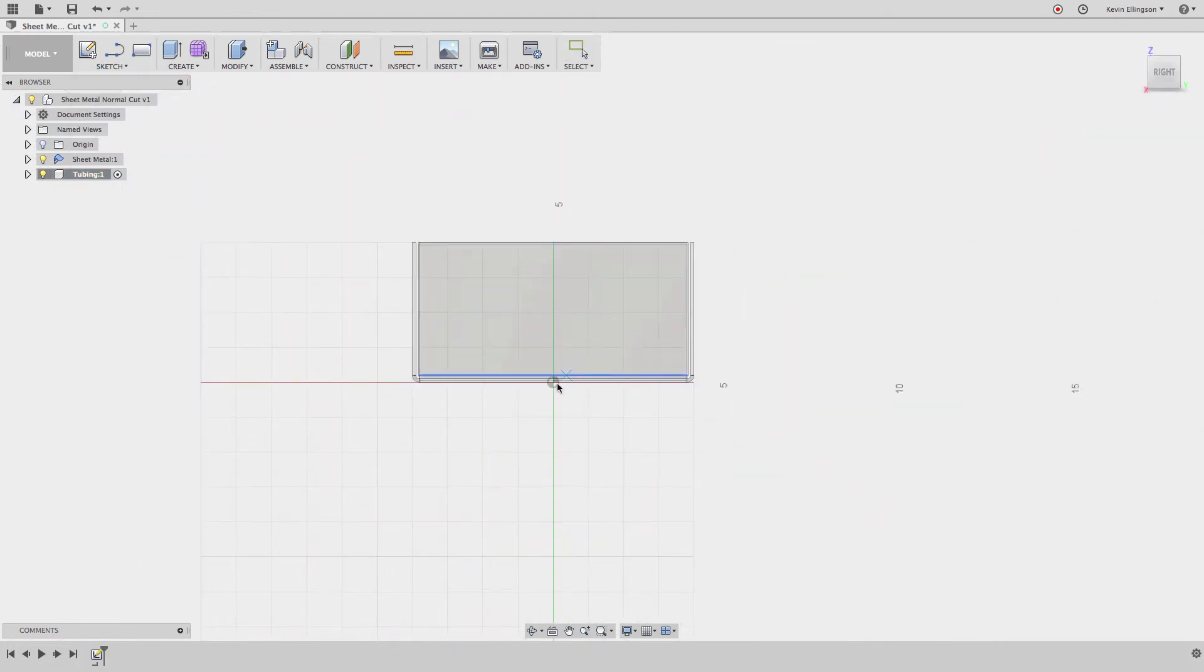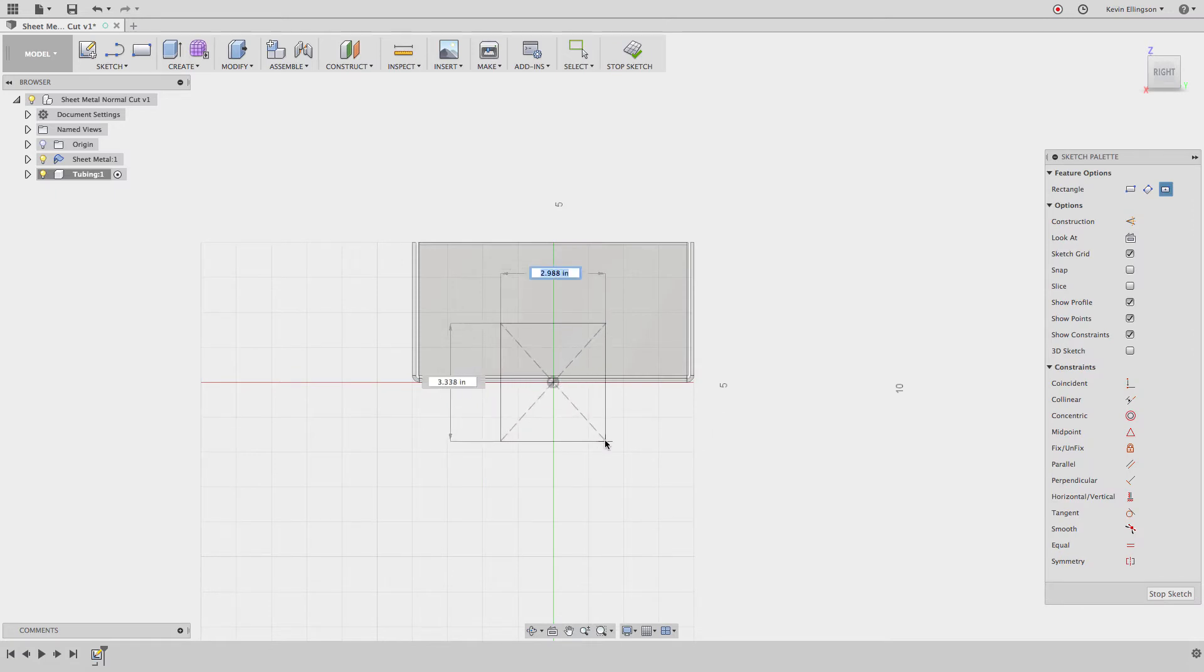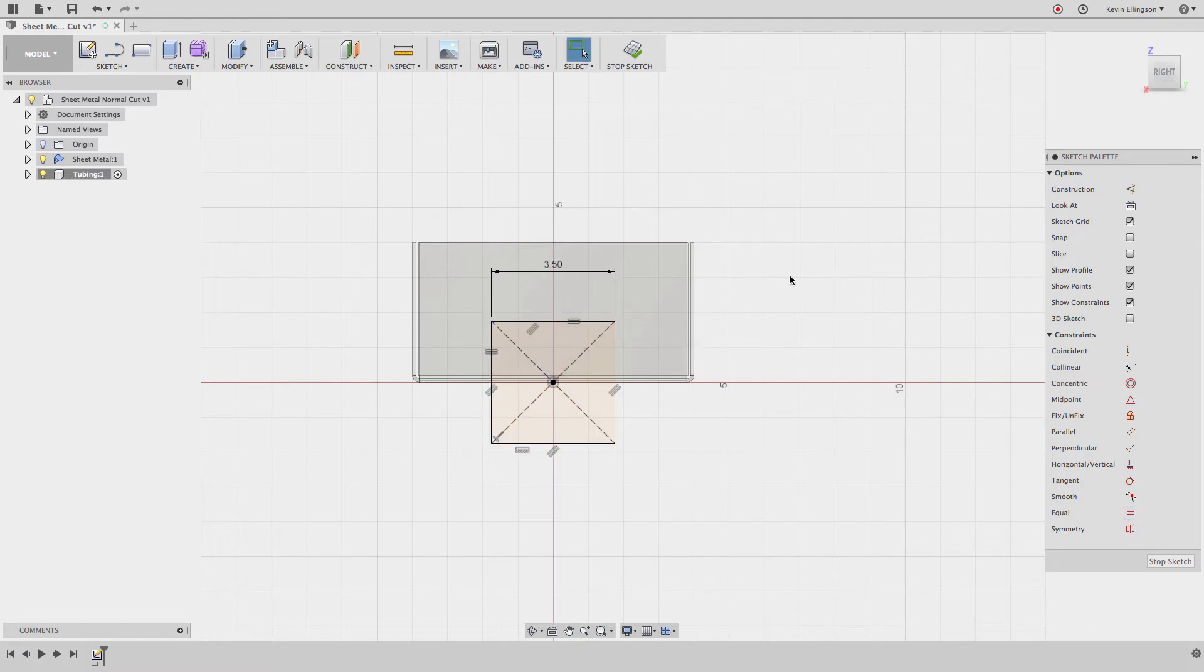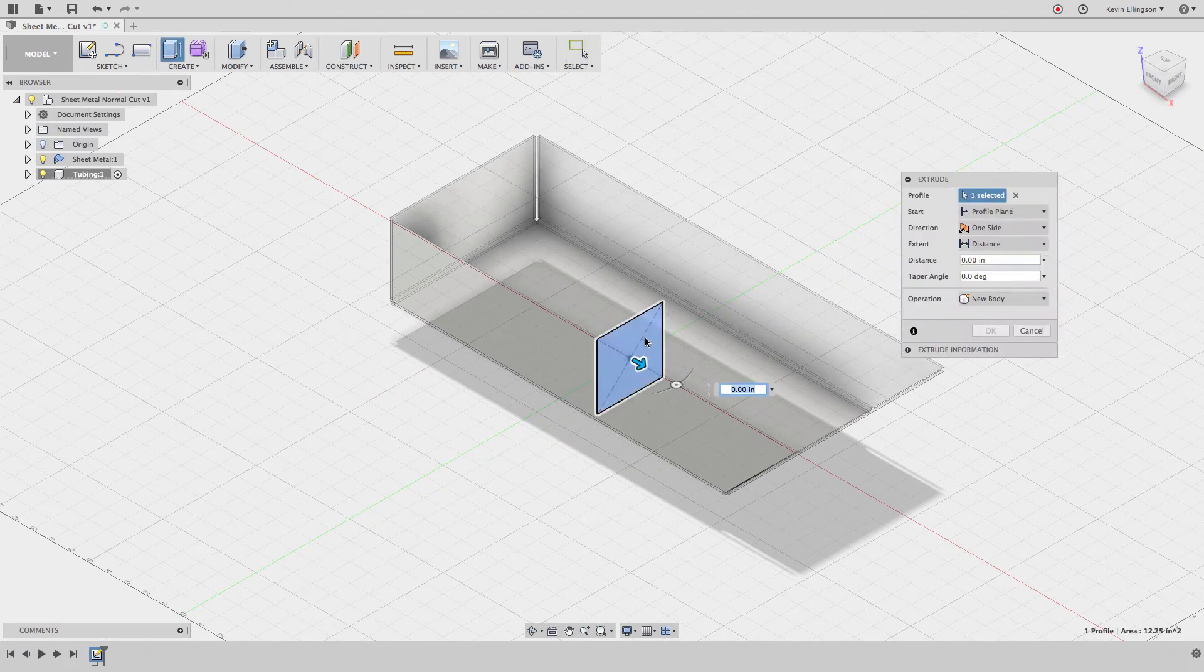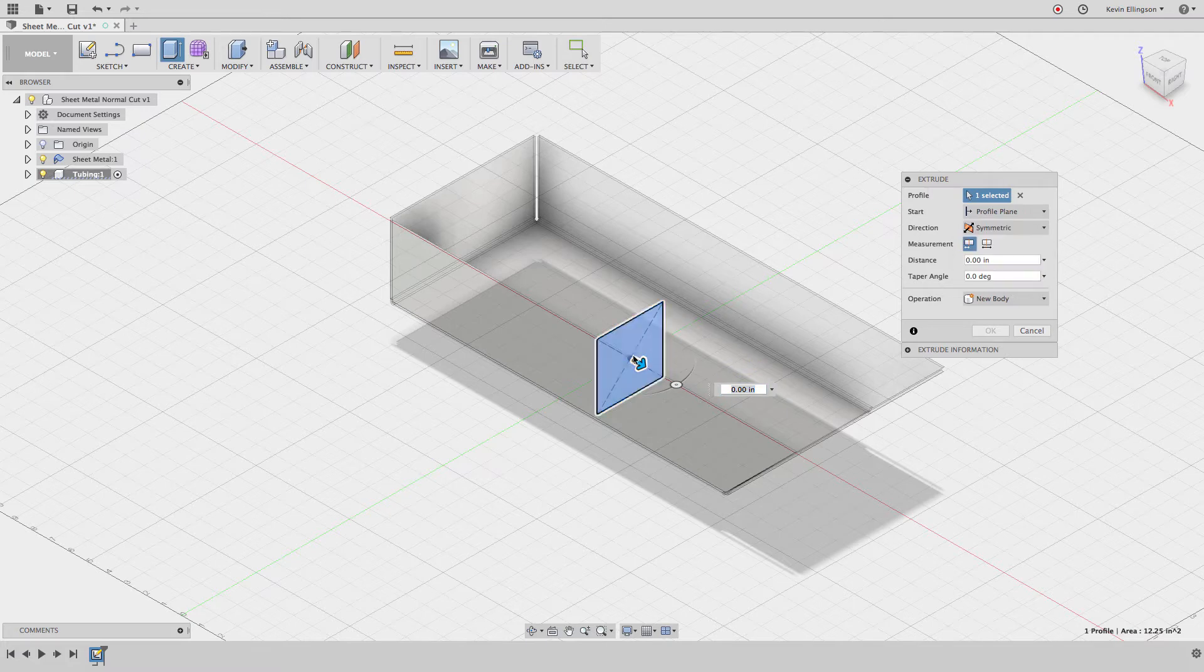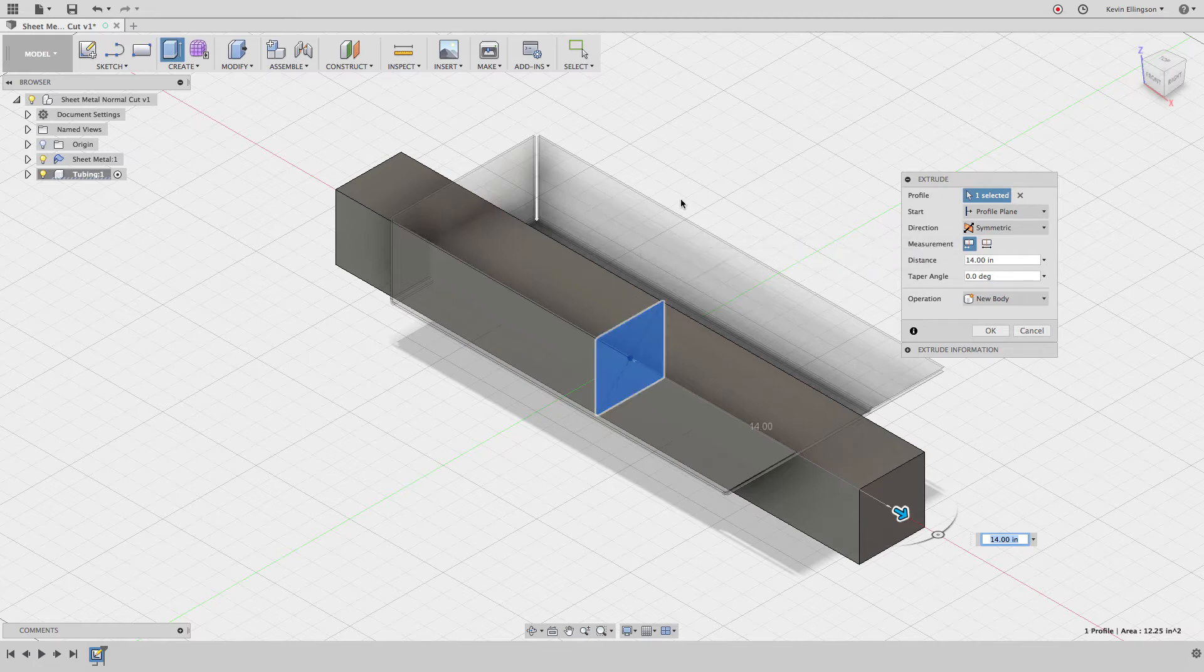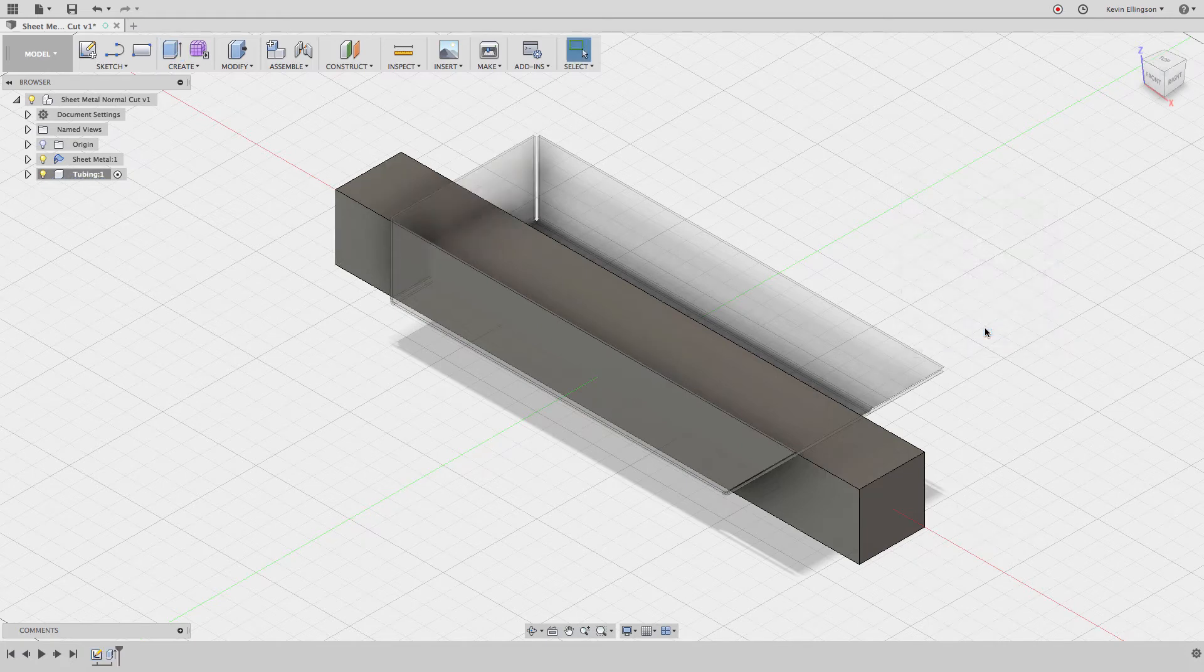I'm going to create a rectangular sketch on this plane centered about the origin. This is going to be 3.5 - I'm going to make both of these sides equal, so I want a three and a half by three and a half. I'm going to extrude this. I want to be symmetric, and I want this to be a new body, not a cut, so I'm just going to make sure it goes all the way through my part.